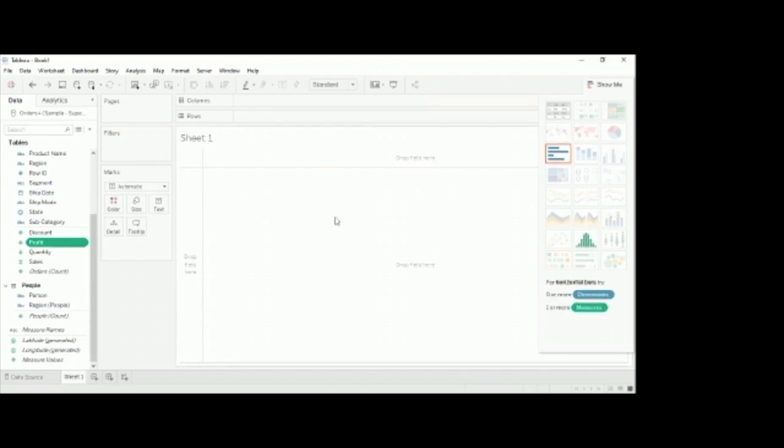Apart from Excel, there are many other options here in Tableau.